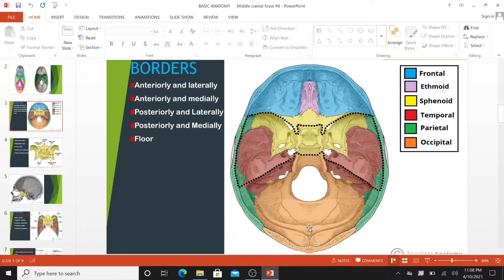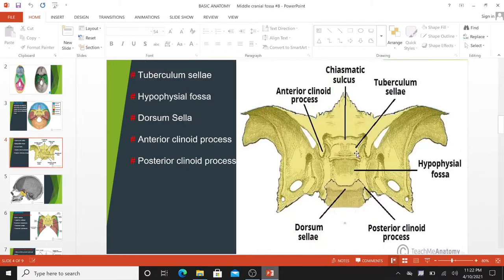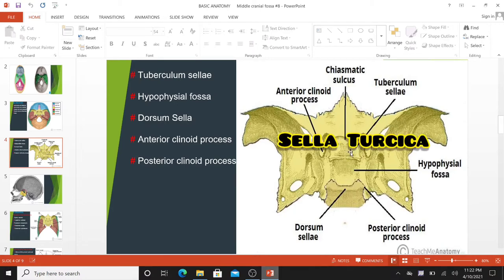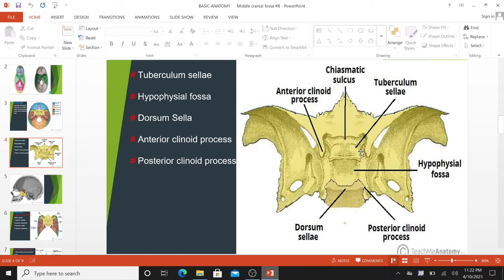The floor of the middle cranial fossa is formed by the body and greater wing of the sphenoid and the squamous and petrous parts of the temporal bone. The middle cranial fossa consists of a central portion, which contains the pituitary gland, and two lateral portions, which accommodate the temporal lobe of the brain. The central part of the middle cranial fossa is formed by the body of the sphenoid bone. It contains the sella turcica, which is a saddle-shaped bony prominence.